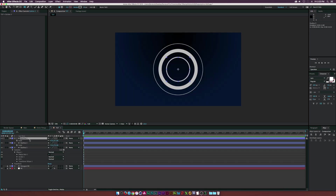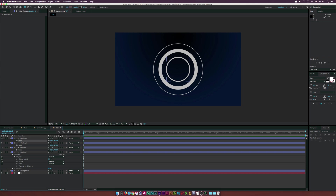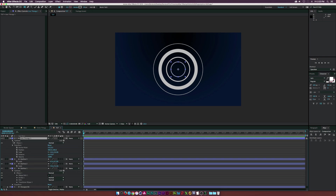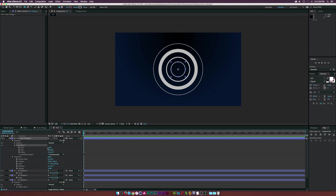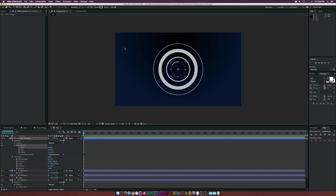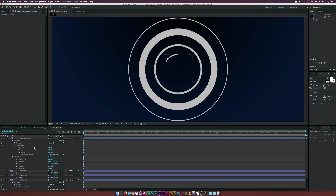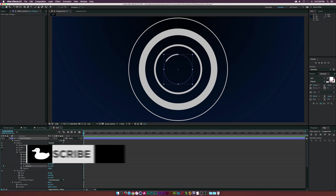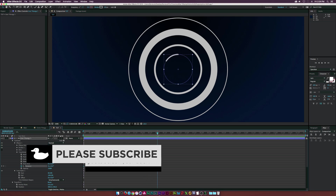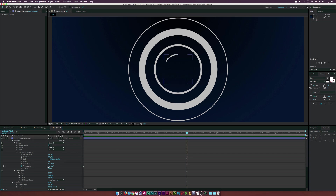Duplicate Outline Three, scale it down, and call this one 'Line Thingy One.' Go into the contents and add a Trim Paths effect. Increase the start so we have just a nice little sliver. Then go to Ellipse One's transform and add a keyframe for rotation. Move to the end of the composition — about seven seconds — and set it to 1x rotation so it rotates around in a perfect circle.